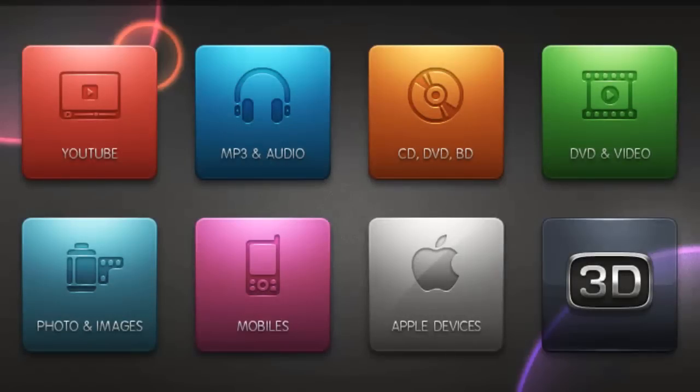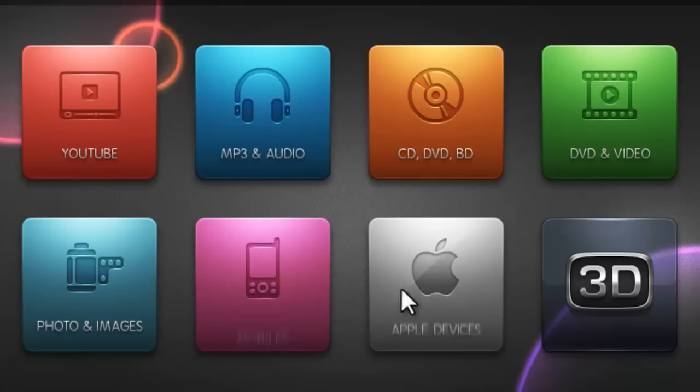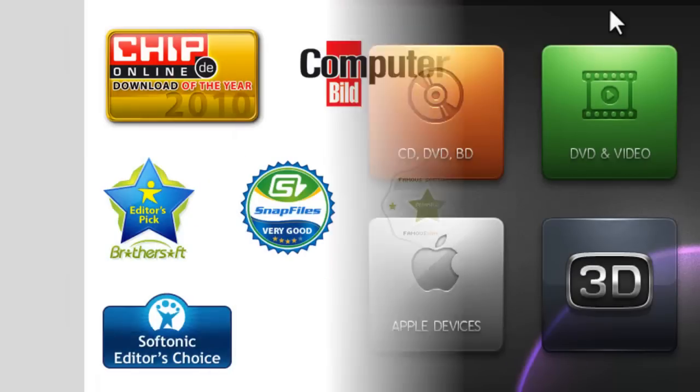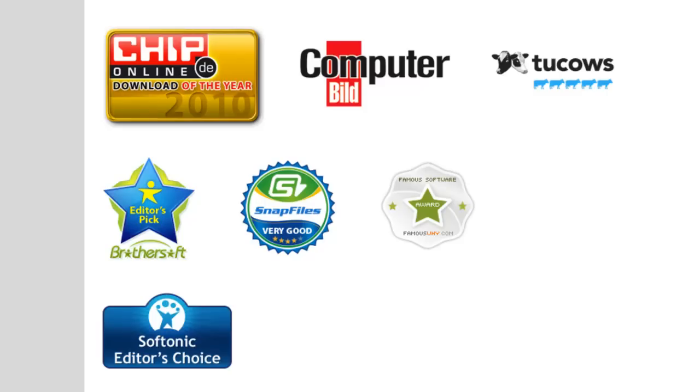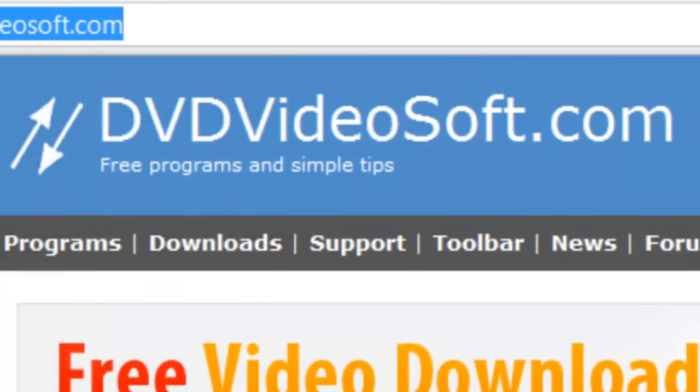Now all these programs combined make our free studio one of the most versatile and productive multimedia program packages available on the market today. And the best part is, the studio is still free.